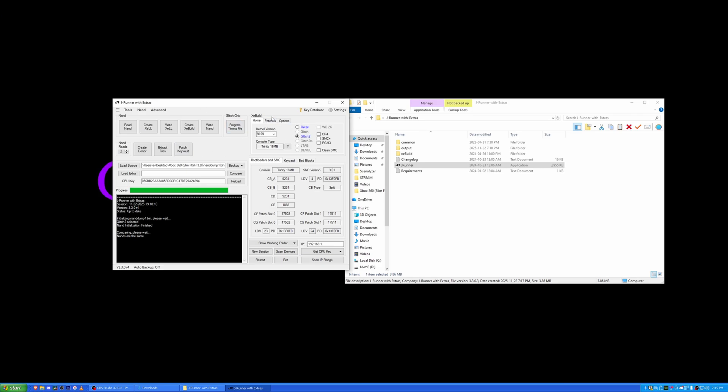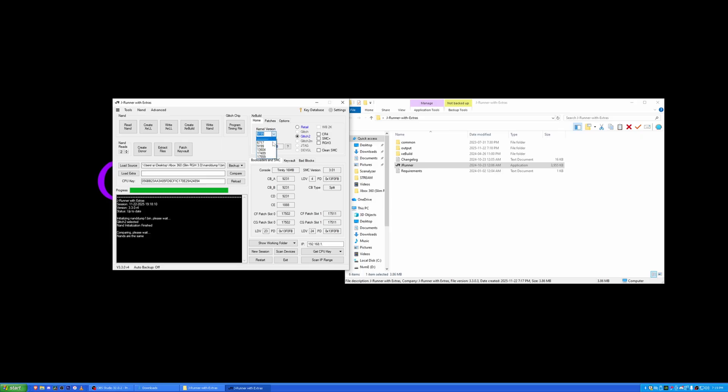Now you want to go through this wonderful portion of this program called XE Build, which is where you'll actually be creating your new NAND dump, which will be on the earlier versions. As you can see, kernel version. I can select 1559. This is the newest one that I have. Technically 17511. Cool.